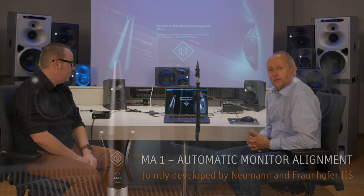This is the new automatic monitor alignment software from Neumann, and I'll show you just how it works.